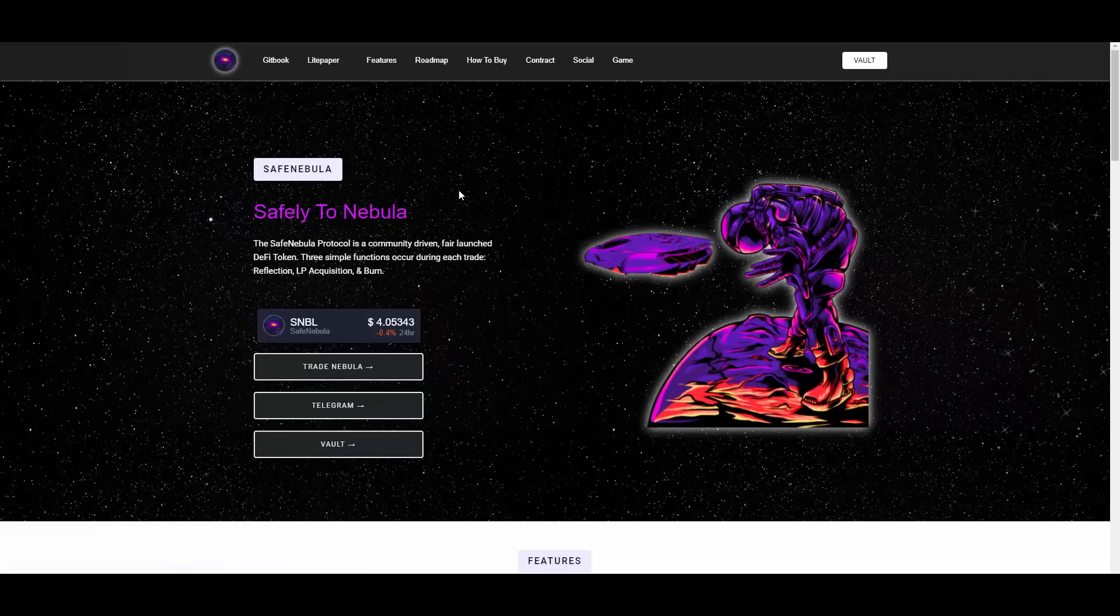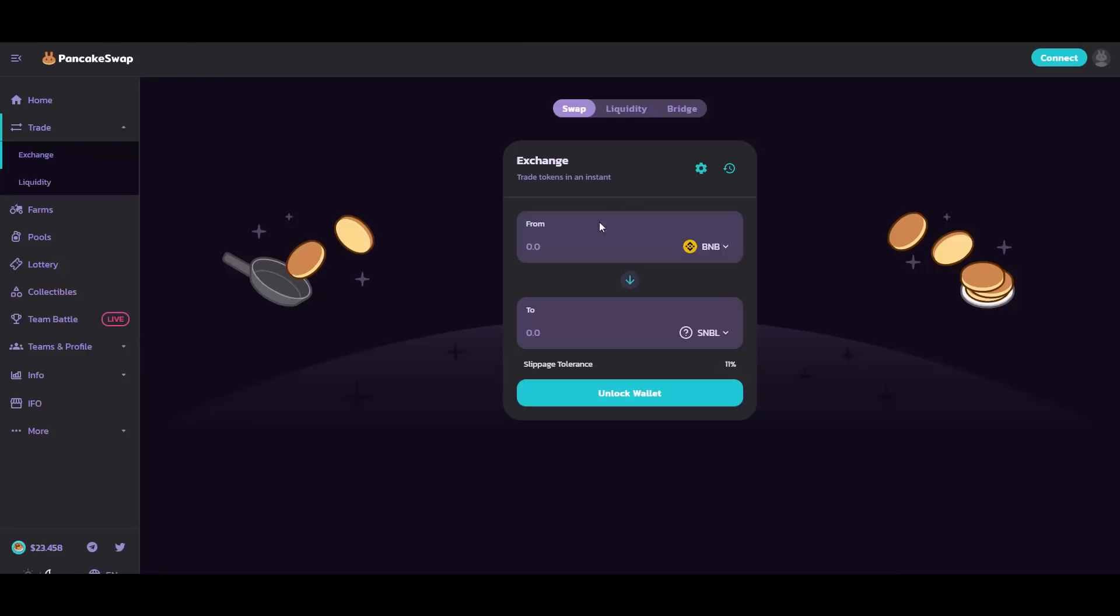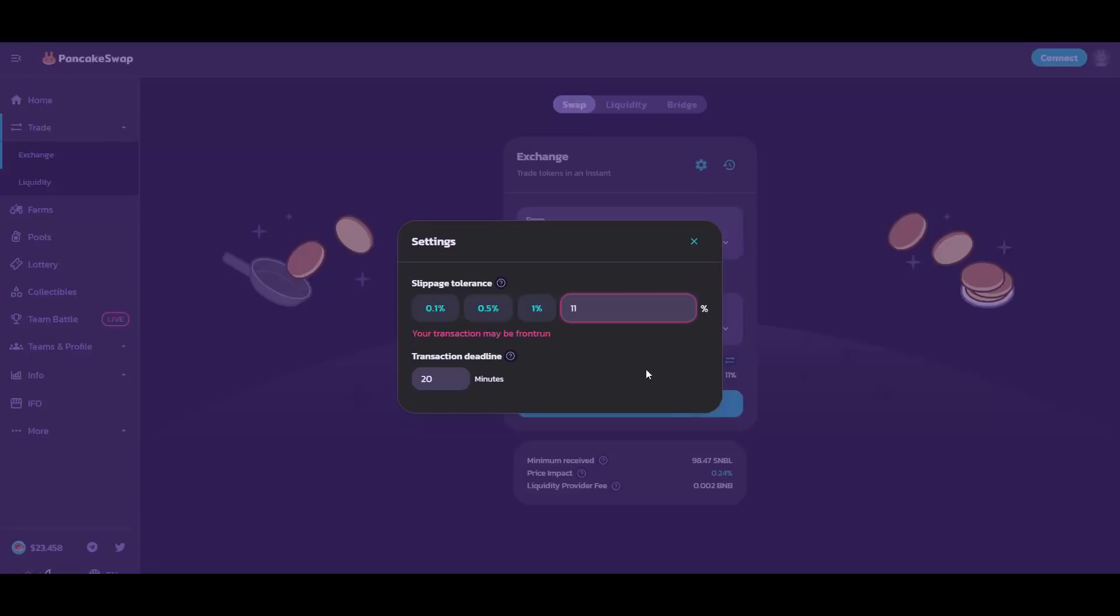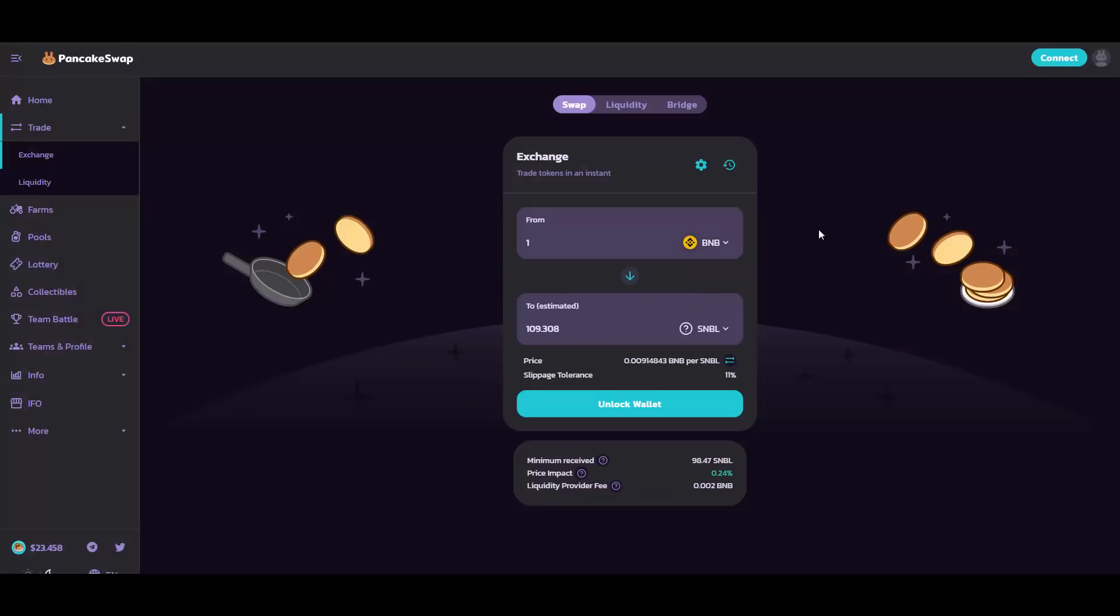I'm gonna be showing you also how to buy SafeNebula. So if you want to buy SafeNebula with one BNB, you will get about 109 tokens. In fact, you need about 11% slippage because you need 11% slippage to buy. That's it. So in order to set that up, I'm gonna be showing you how to do that. You need to go here into the settings icon here, set up 11 as I do have here. Then you can close it and click on swap, then you just confirm it on your MetaMask and you have the tokens.